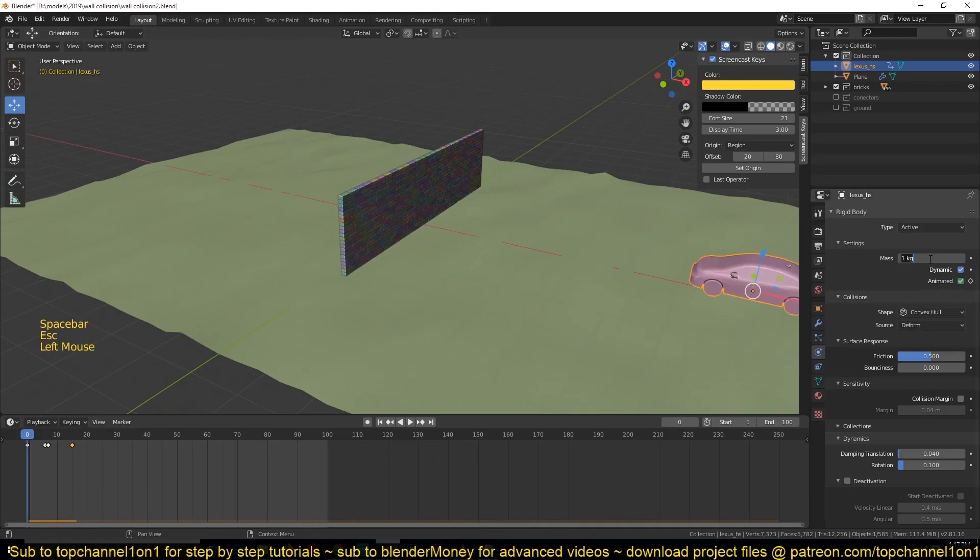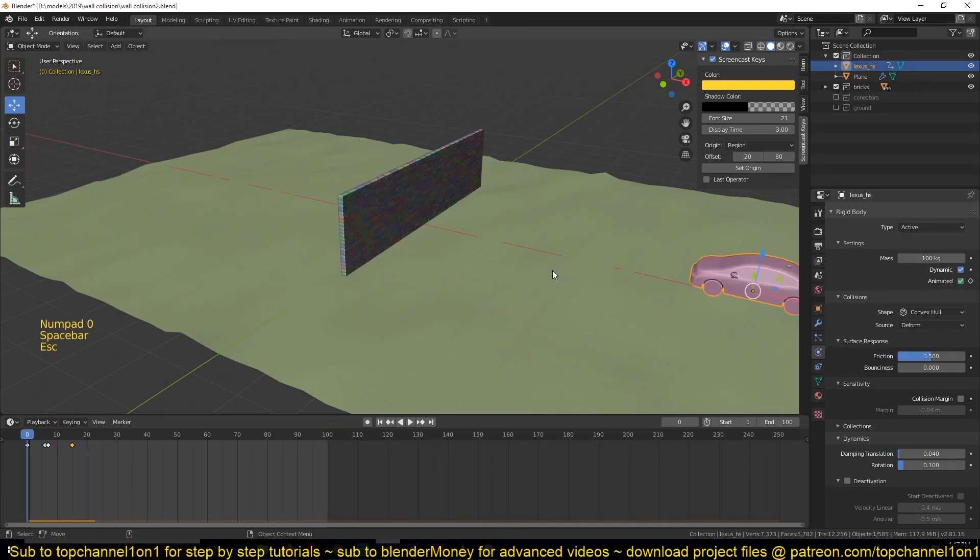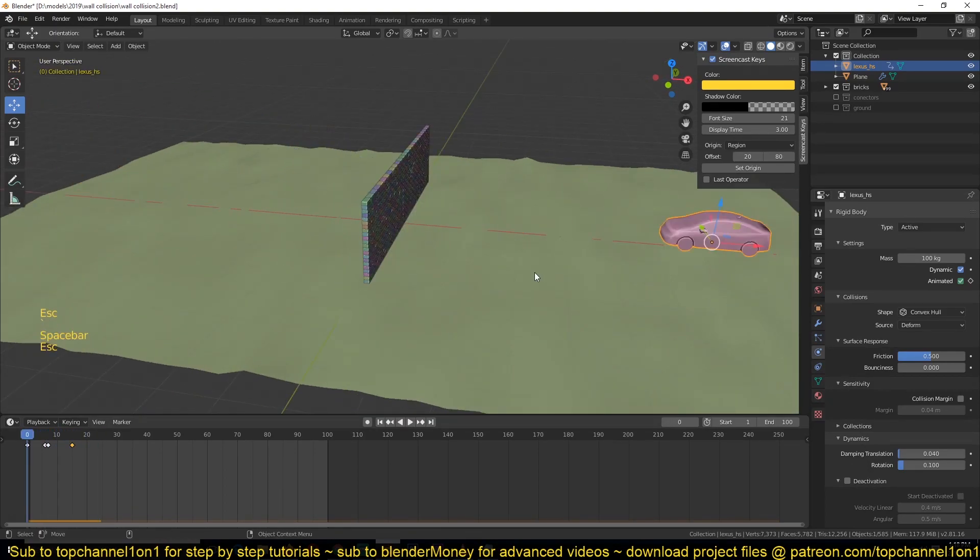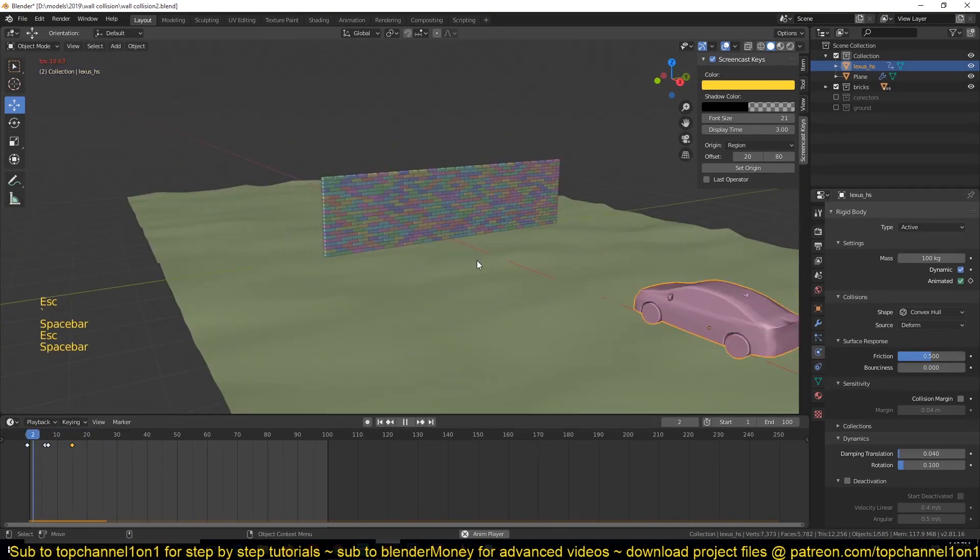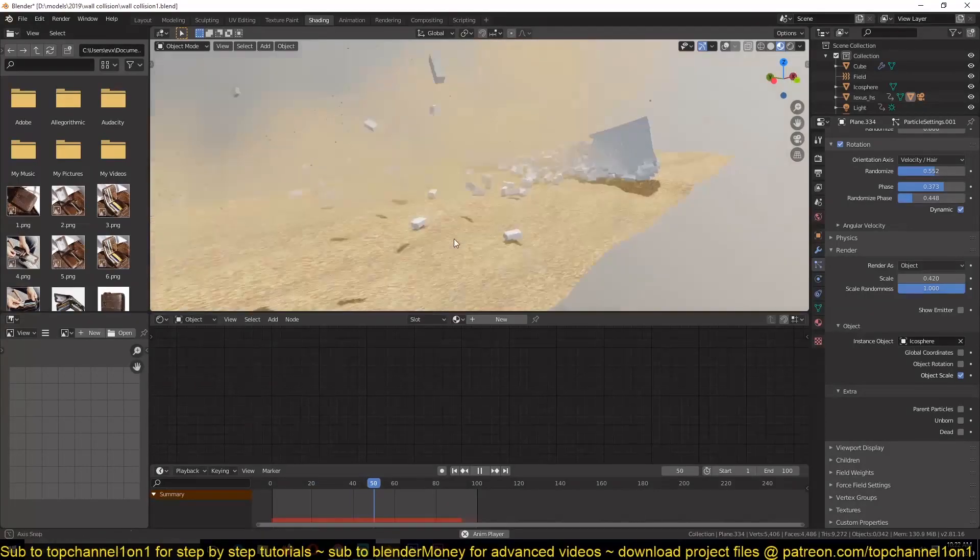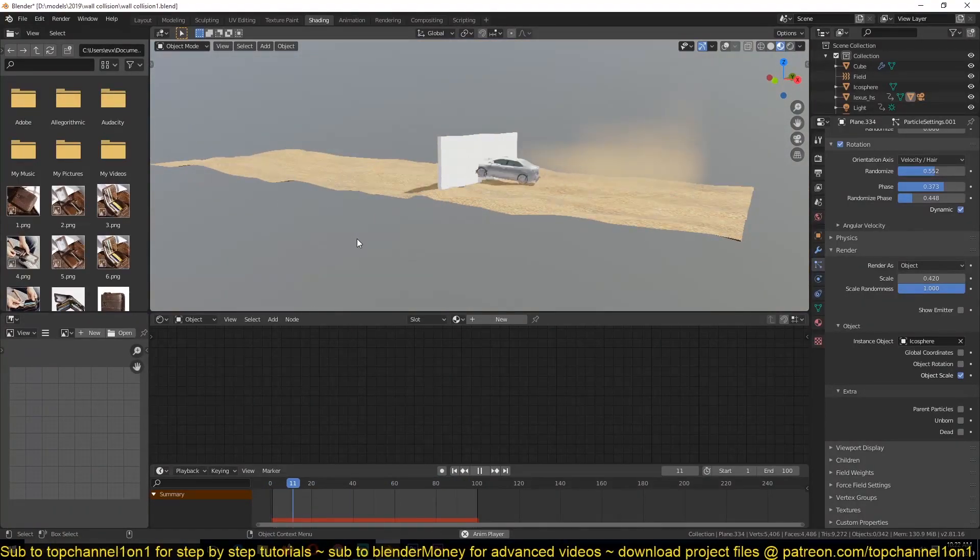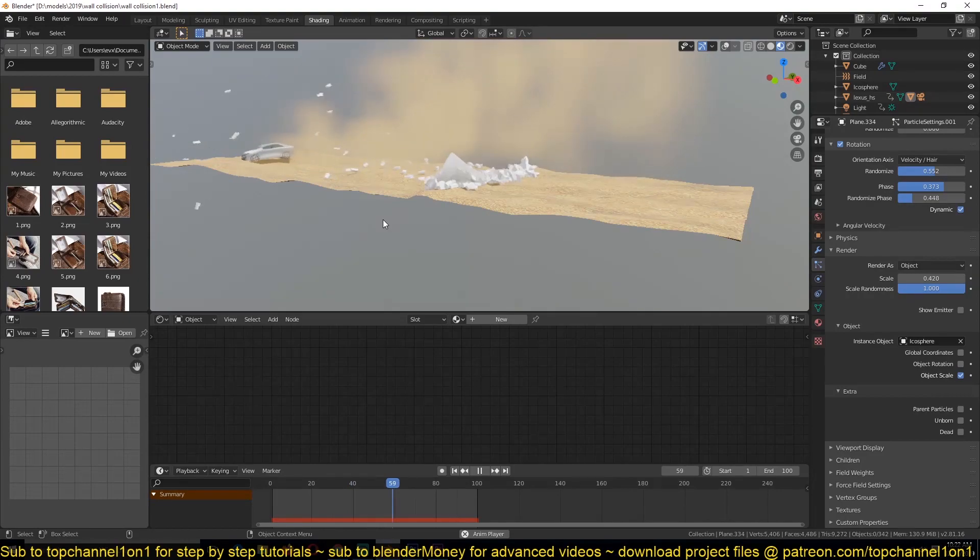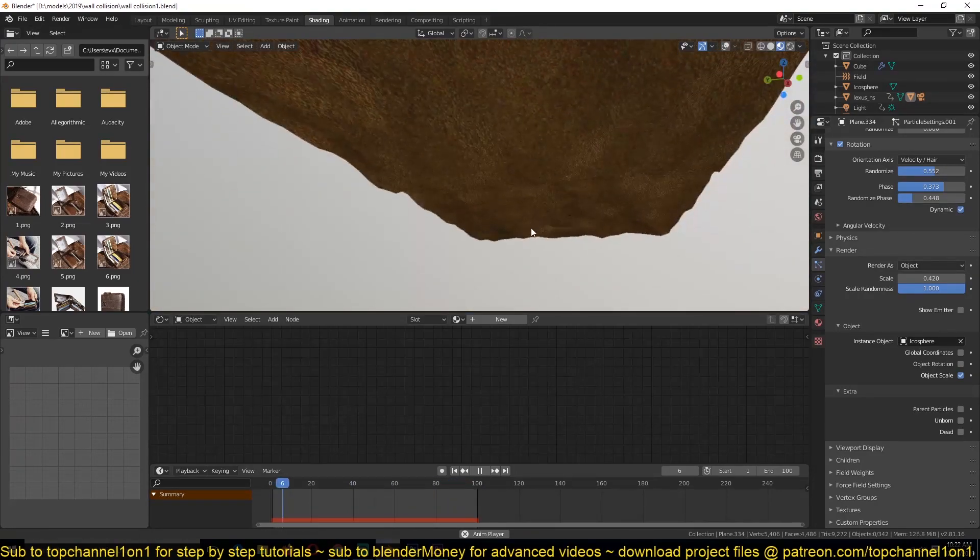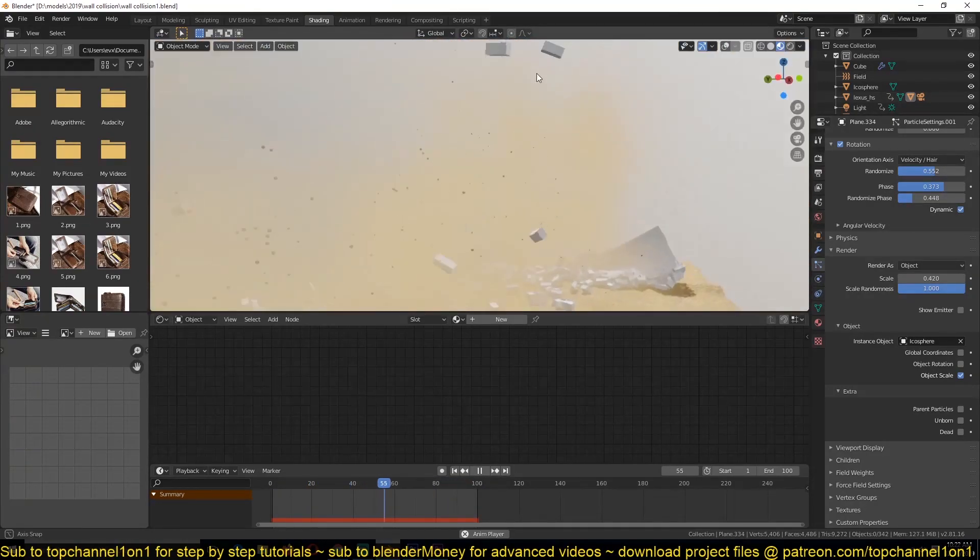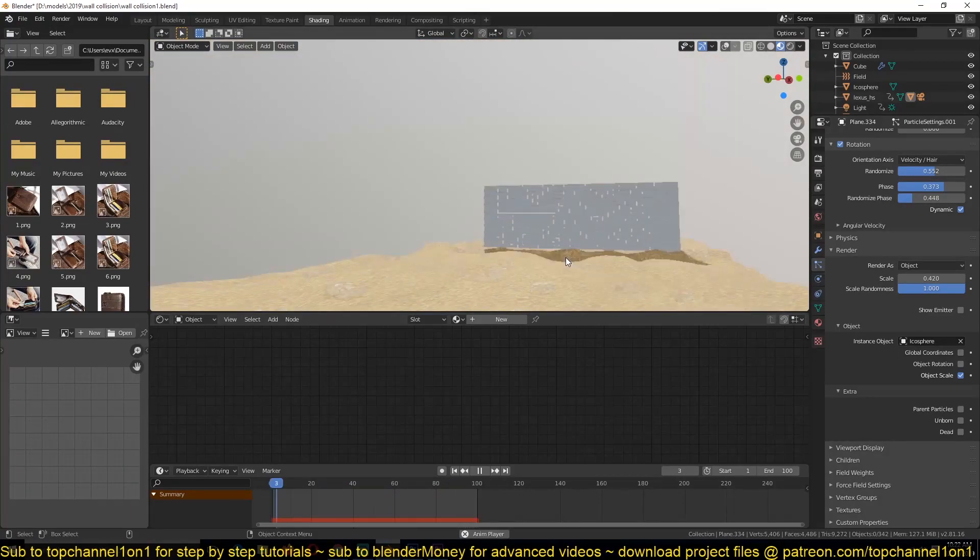Maybe also increase the mass of the car and now we get that. So a longer version of this tutorial will be available on Blender Money. If you want to check that out you can go over there and watch the longer version step by step tutorial. Thank you for watching, leave a like, subscribe, and I'll see you in the next tutorial.